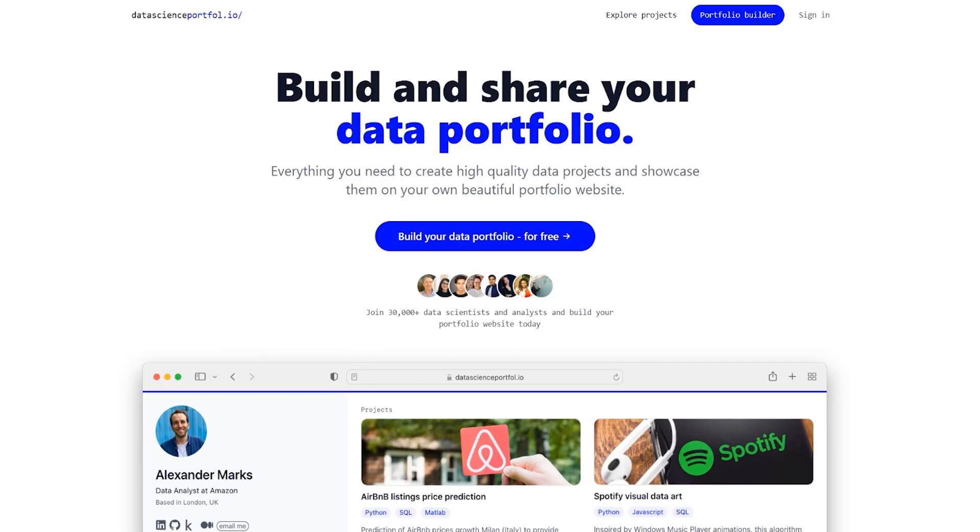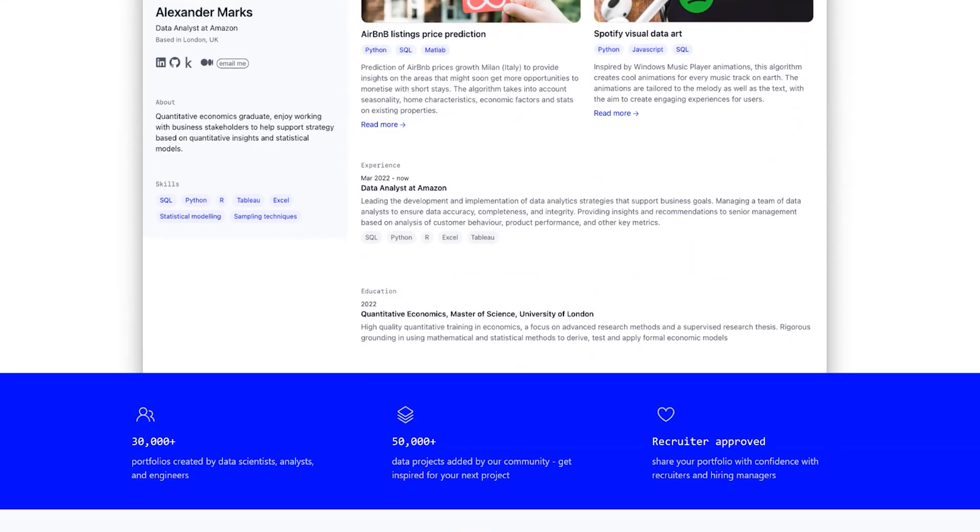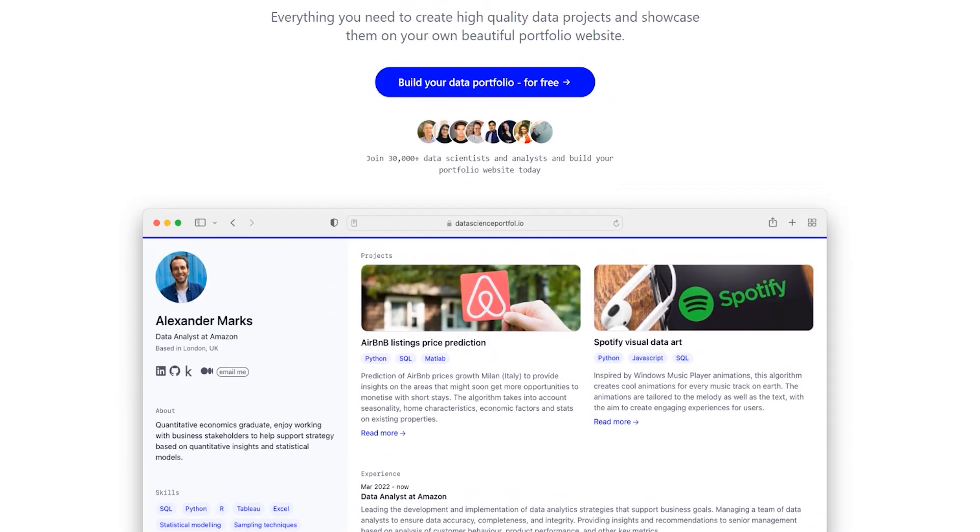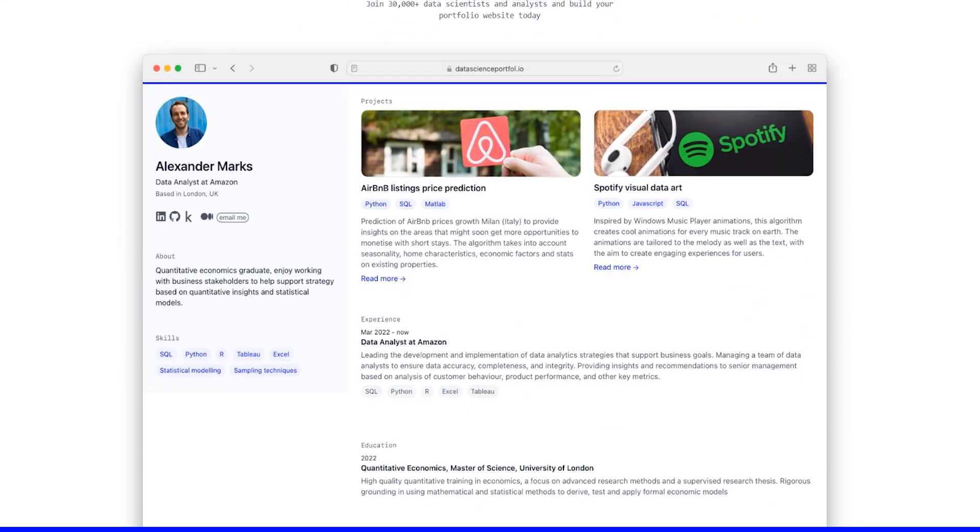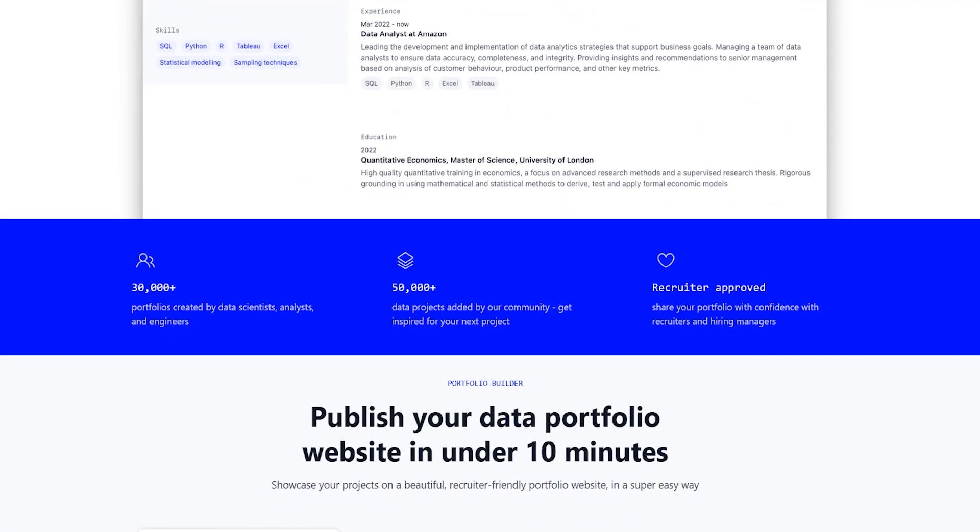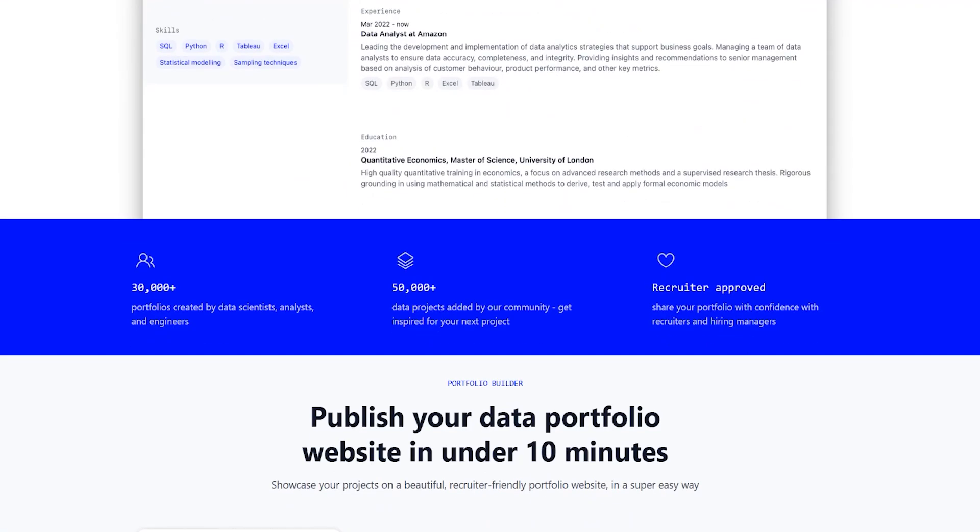So now we're going to move to a site called datascienceportfolio.io. It's a free site, I'm not affiliated with them in any way whatsoever. But I want to include it because it's a good way to get kind of a templated view of what data science portfolios can look like, as well as a pretty easy way to create it. Is it a perfect website for everyone? Definitely not. I still think that you should have your own portfolio, but it's a pretty nice way of learning and seeing how it works. I've kind of picked out some portfolios at random, and we're just going to analyze them.